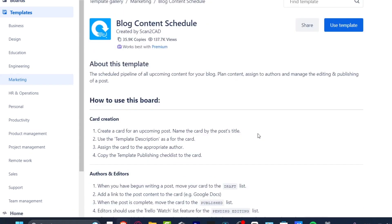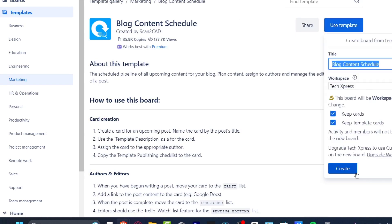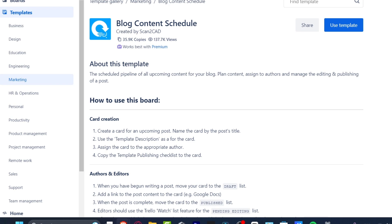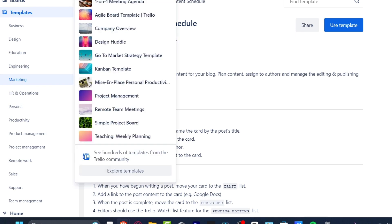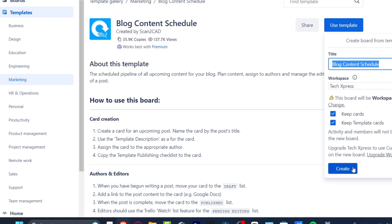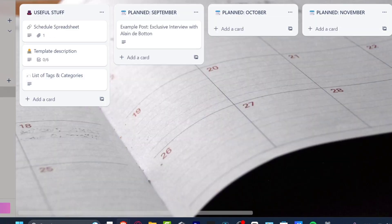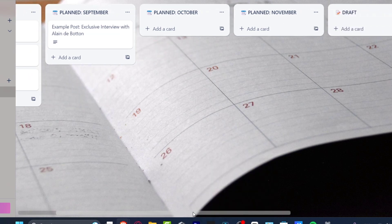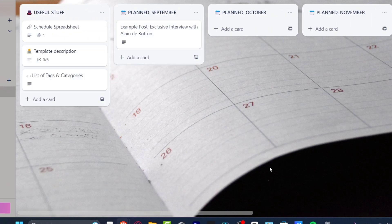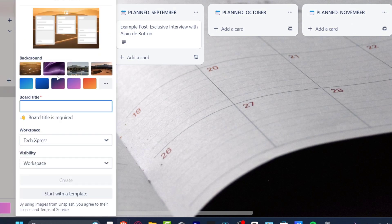Some features like the Google Drive power-up require upgrading to premium. If you don't want to pay, look for a free template without those premium integrations. I'll click 'use template' and create the board. Now I can see the blog content schedule with sections like useful stuff, planned September, planned October, planned November, and drafts.